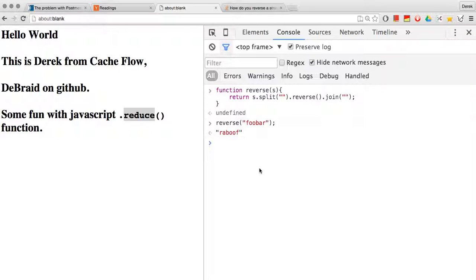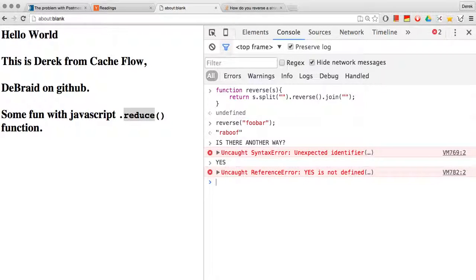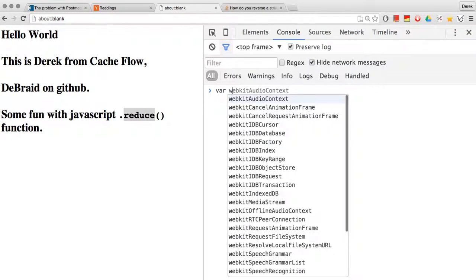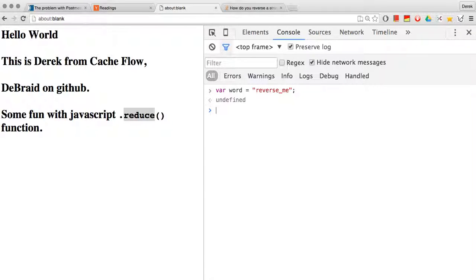So is there another way? And yes, of course there is. That's why we're doing this video. So the alternative is to take a string again. Let's say we have a word, call it reverse me. Now we're going to write another function